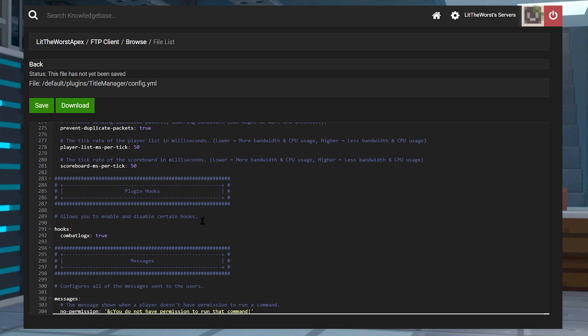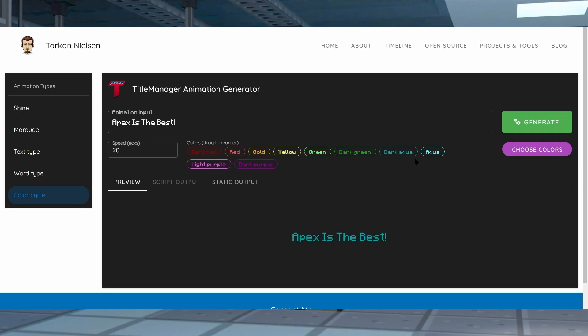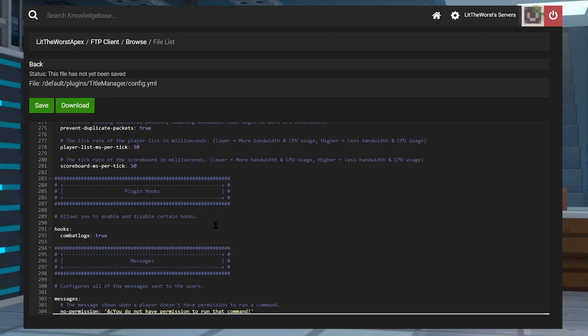If you want to make your server look fancier, then using the animation generator is a wonderful tool to do so. You can make new files for animations in the plugins folder, then you can implement them through the main config file. Now we hope you understand how to use TitleManager and how easy it can be to make your server look just that cooler.